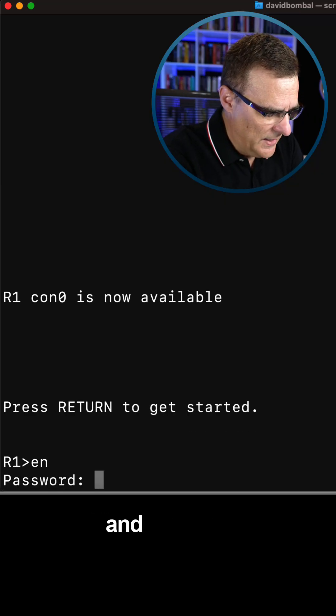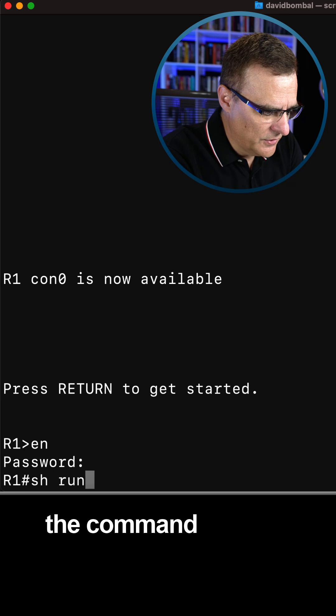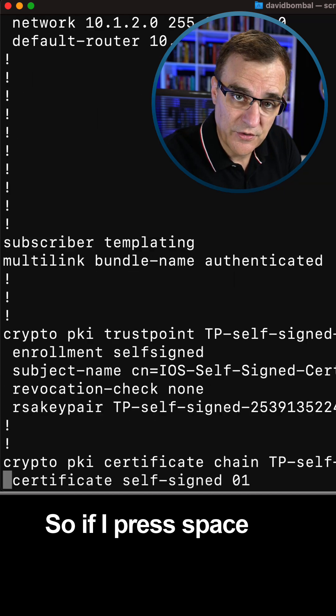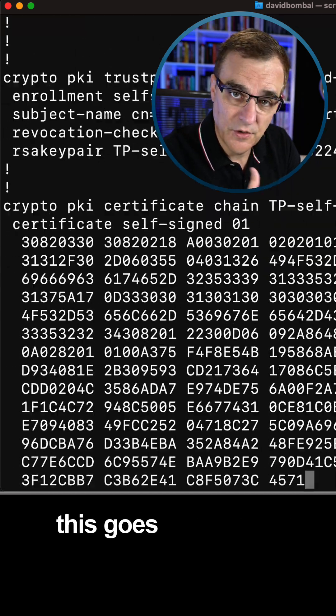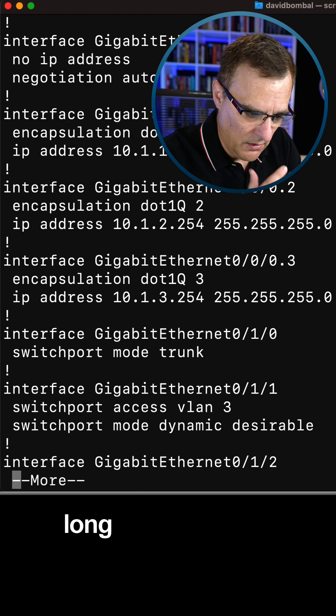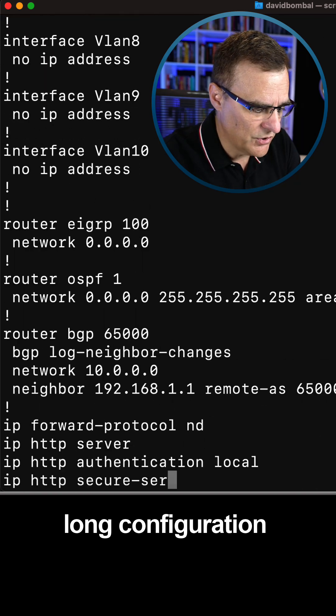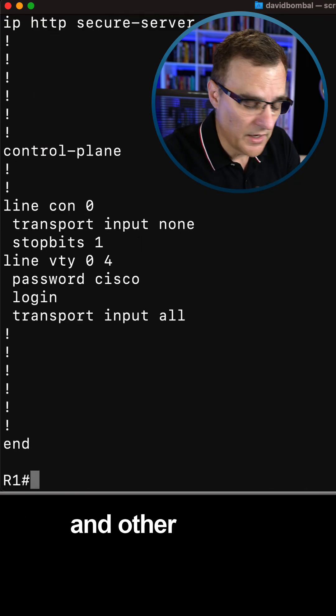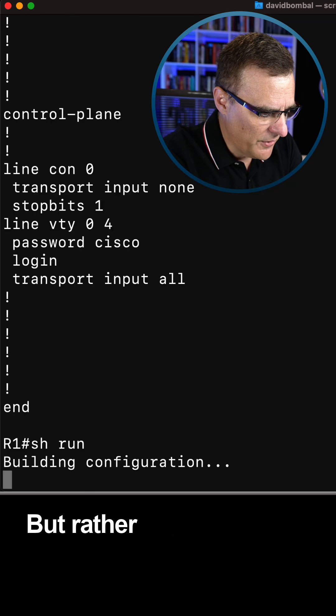I'll press enter and let's use a command such as show run. So if I press space bar, this goes on and on and on. A long configuration depending on the protocols and other options configured on the router.